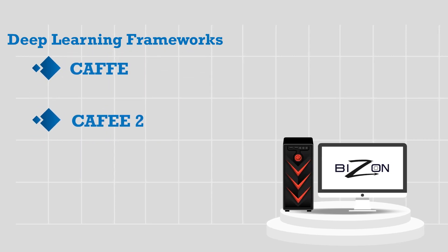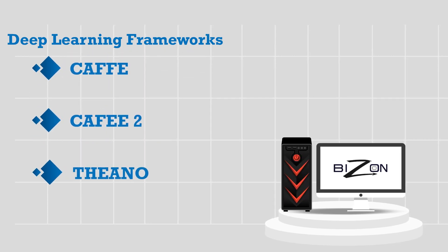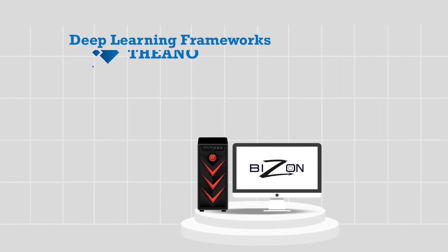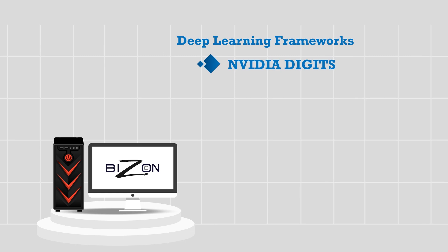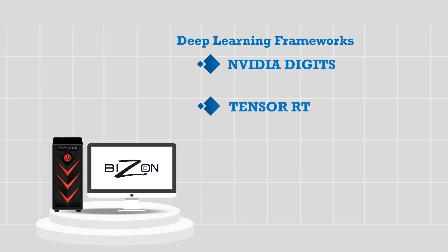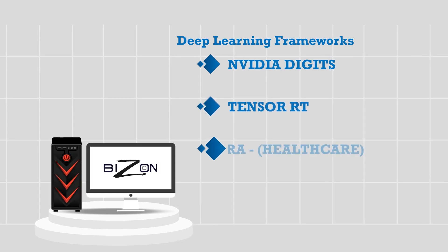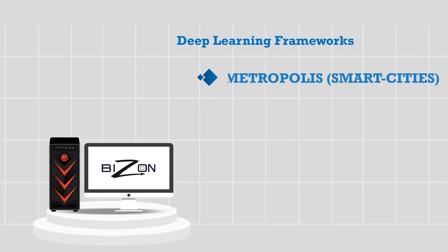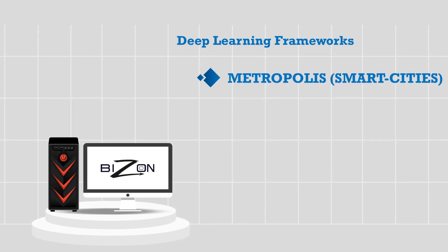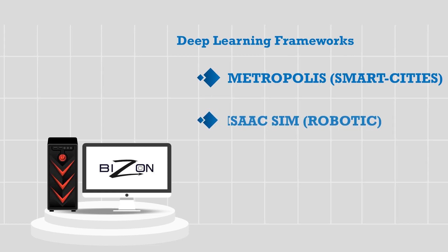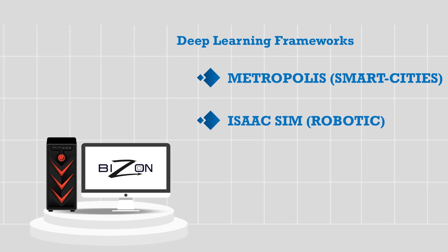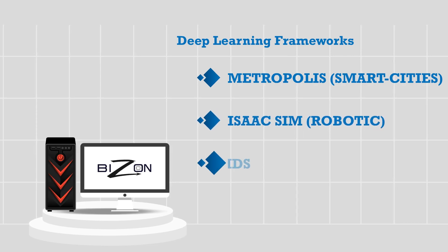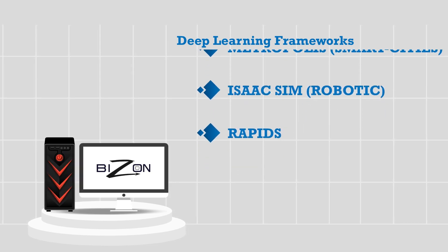NVIDIA digits, TensorRT, Clara Healthcare, Metropolis Smart Cities, Isaac Sim Robotics, Rapids.